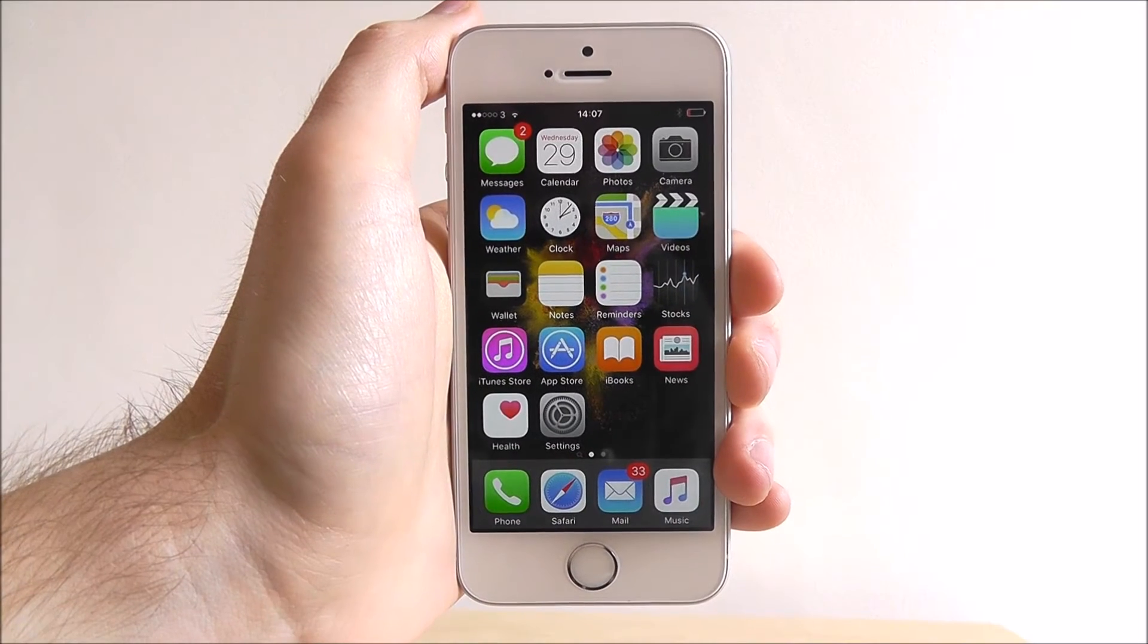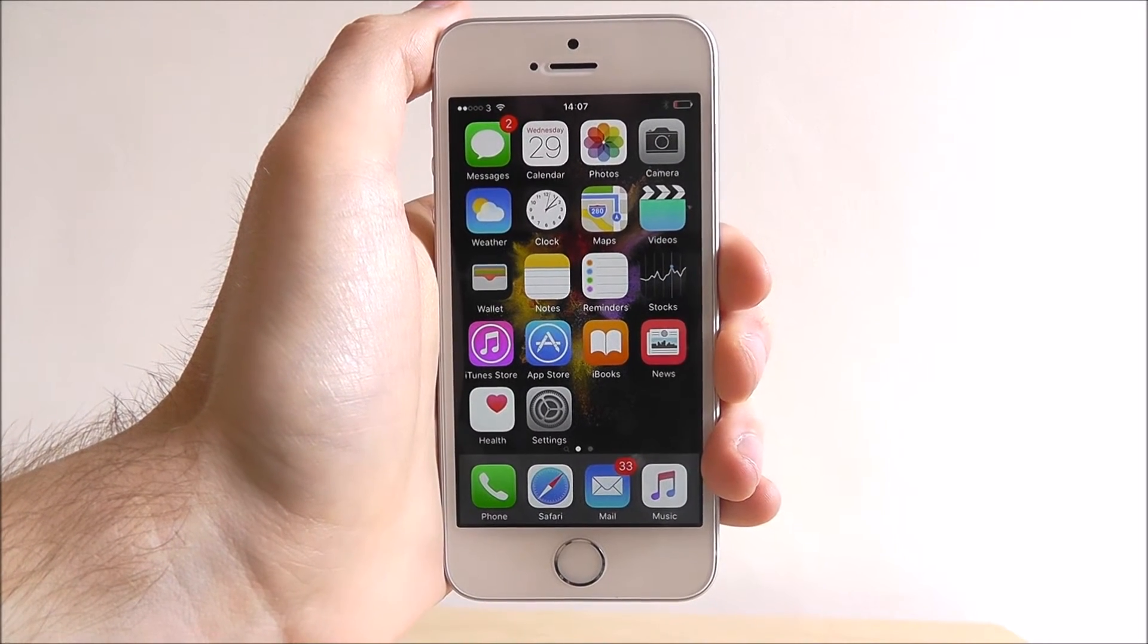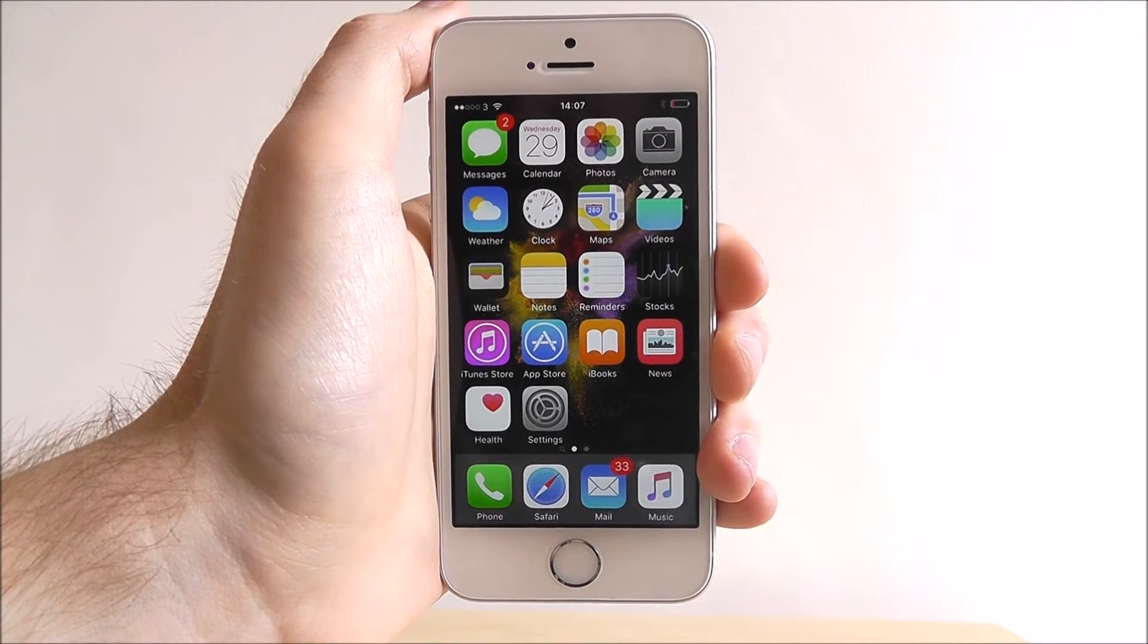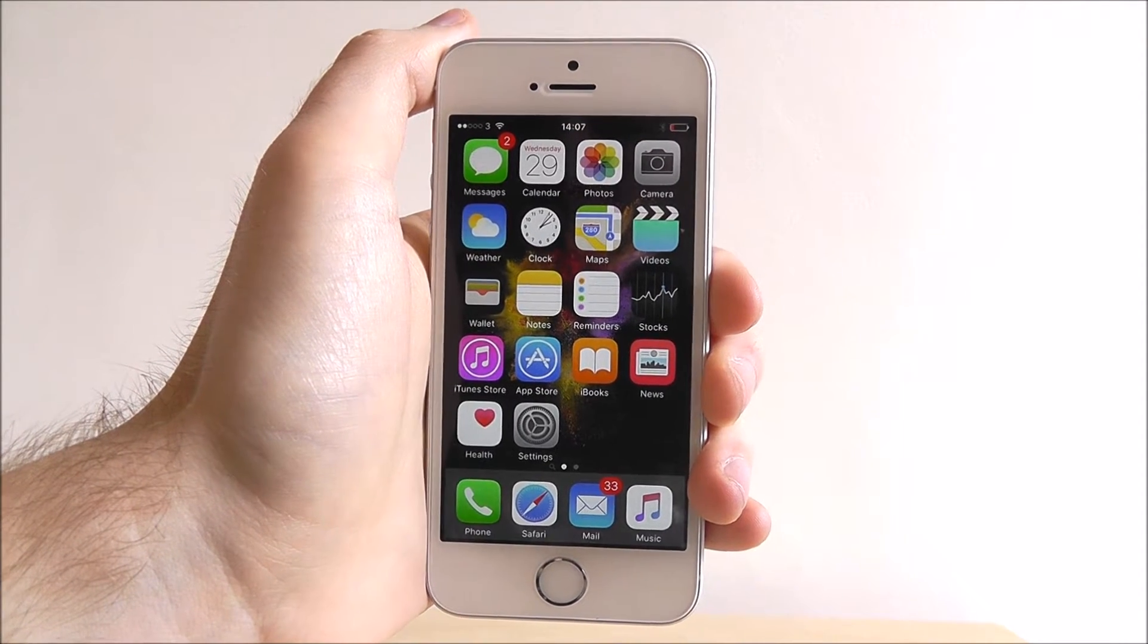Hi guys, it's Ollie here from MobileHowTo and today I'm going to be showing you how to factory reset your iPhone SE.